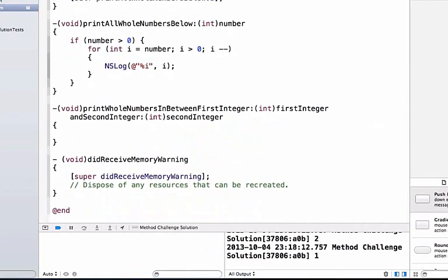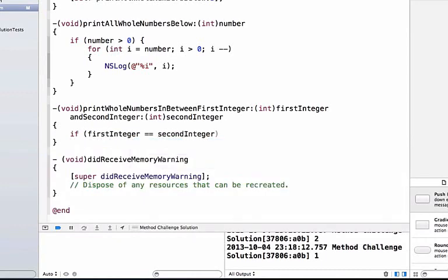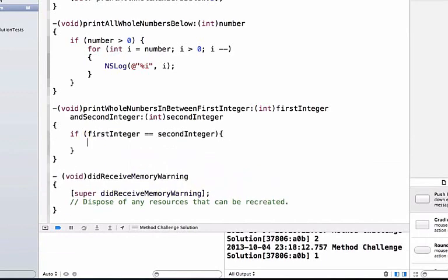In this method we're passing in two arguments instead of one like we did in the last method, so hopefully you'll get more comfortable passing in multiple arguments. First, we want to say if first integer is equal to second integer, we NSLog 'the numbers are equal'.